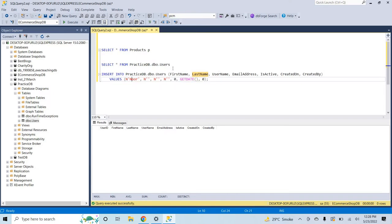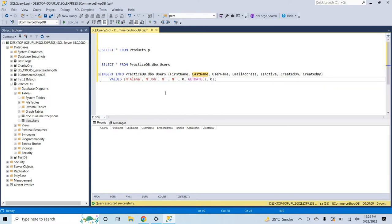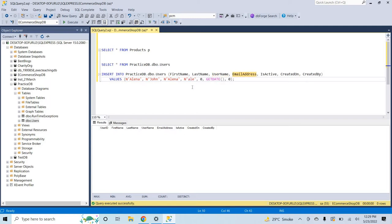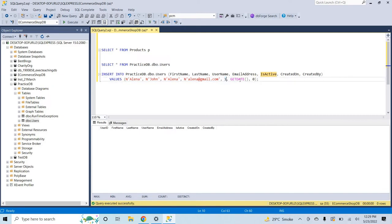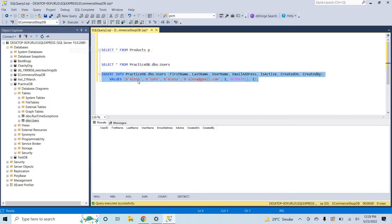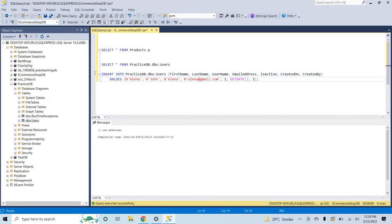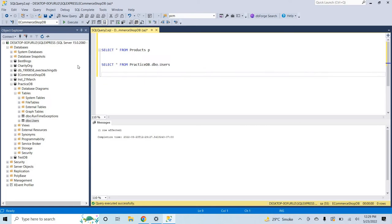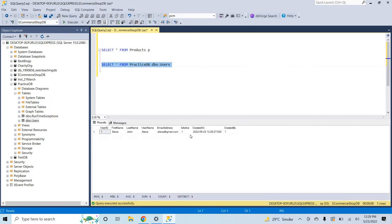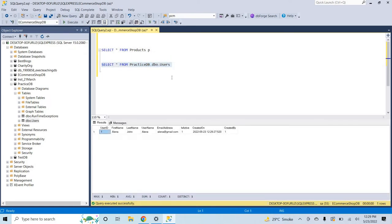Let me change the first name to Elena and its username should be Elena. Its email address should be elena@gmail.com and it should be an active user. And in created I will insert the date, and created by let's me put here a simple one.